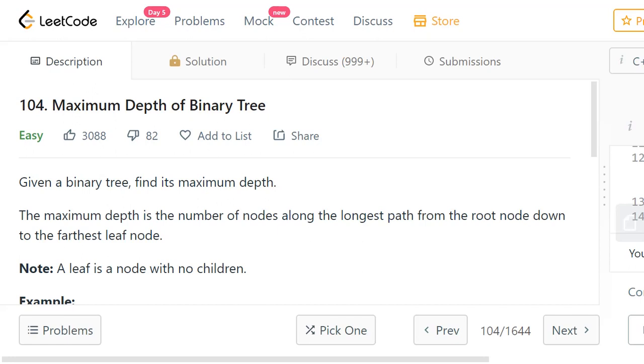Hello everyone, welcome to LeetCode Programming. Today we are going to discuss one of the binary tree problems. The problem is finding the maximum depth of the given binary tree.